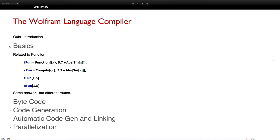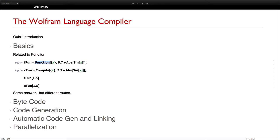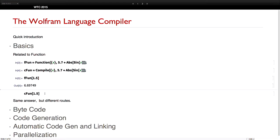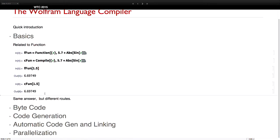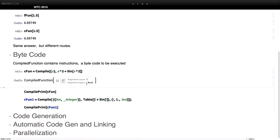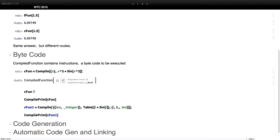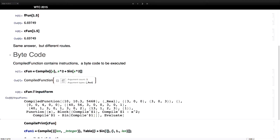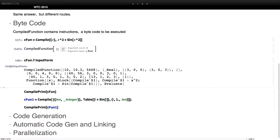So the Wolfram language compiler — just a quick demo. It's a bit like lambda functions in Mathematica. We have compile — you just replace function with compile, that's the formal argument, and you execute it and get the same answer, but it's taking two different routes to get there. The compiled function is using — here's the compiled function — we can see the internals, and it's like a bunch of integers, a byte code.